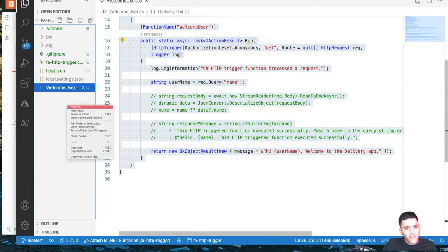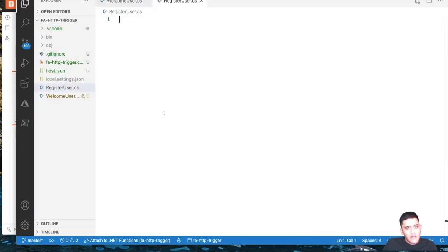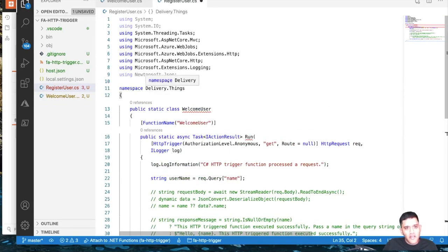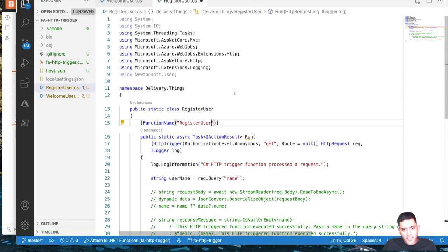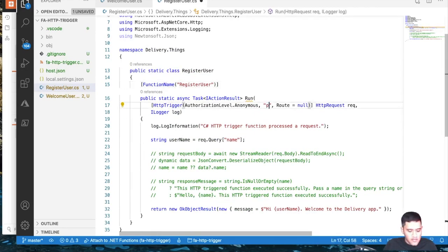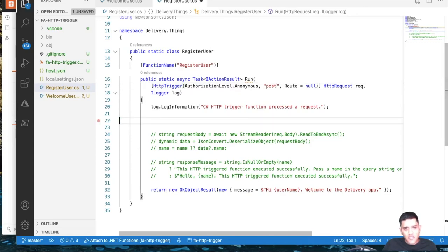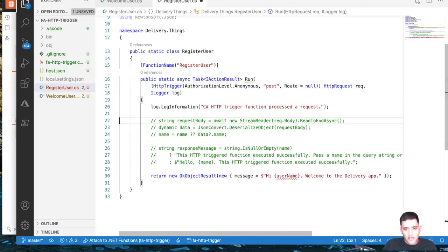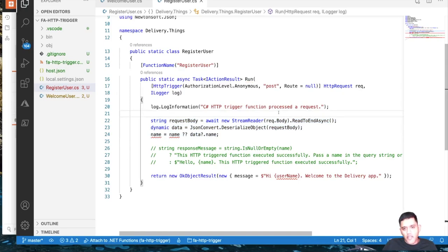Let's create a new file called 'RegisterUser'. I'll paste the code and change a few things. I'm going to update the function name to RegisterUser, change the HTTP method to POST, and remove GET — so this function uses only the POST HTTP protocol.